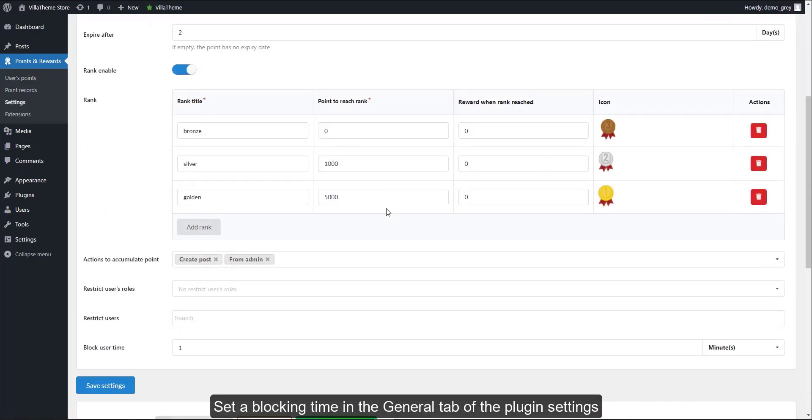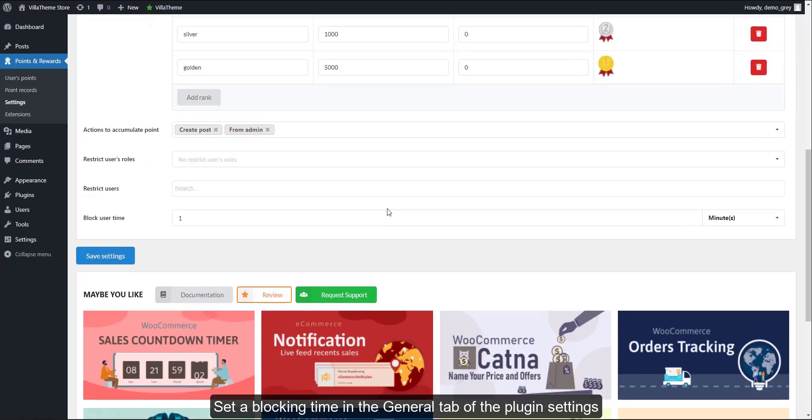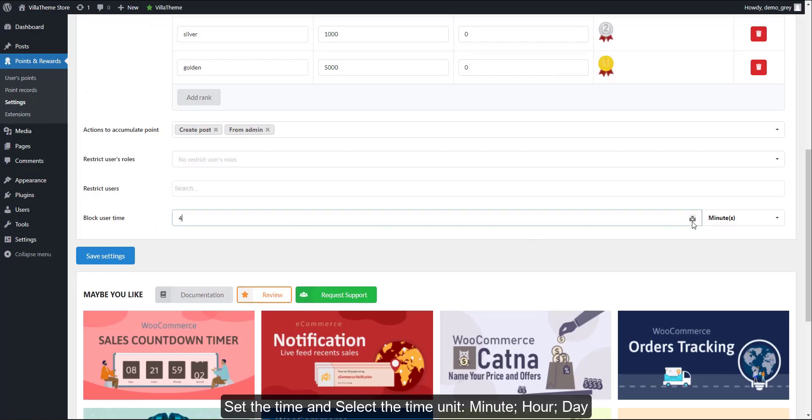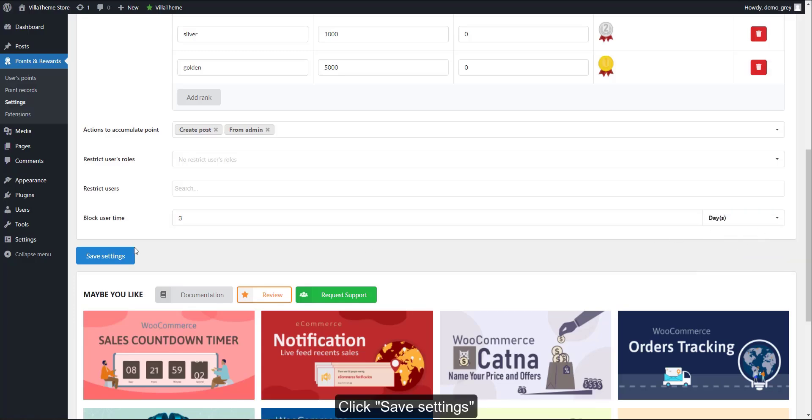Set a blocking time in the general tab of the plugin settings. Set the time and select the time unit: minute, hour, or day. Click Save Settings.